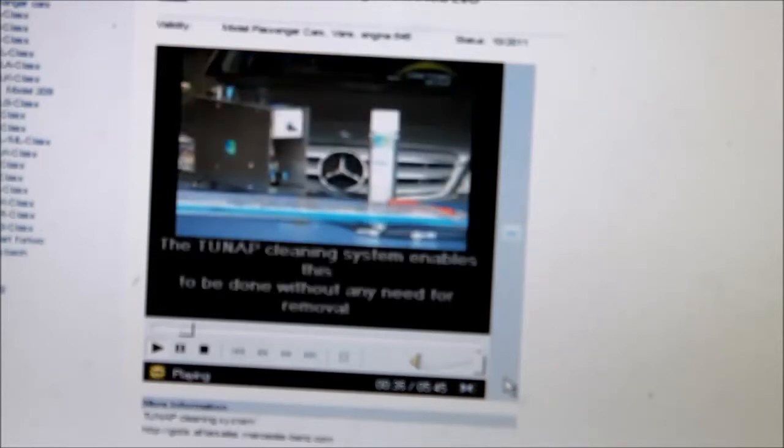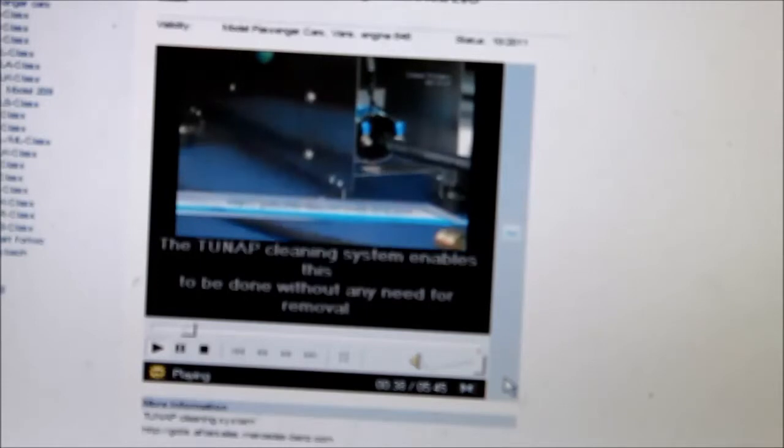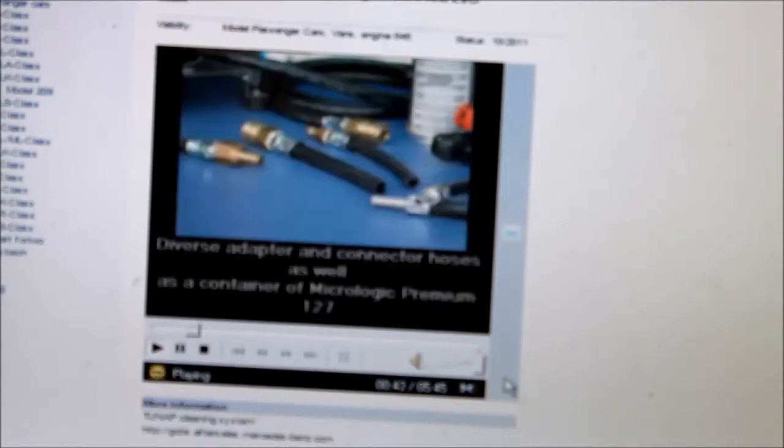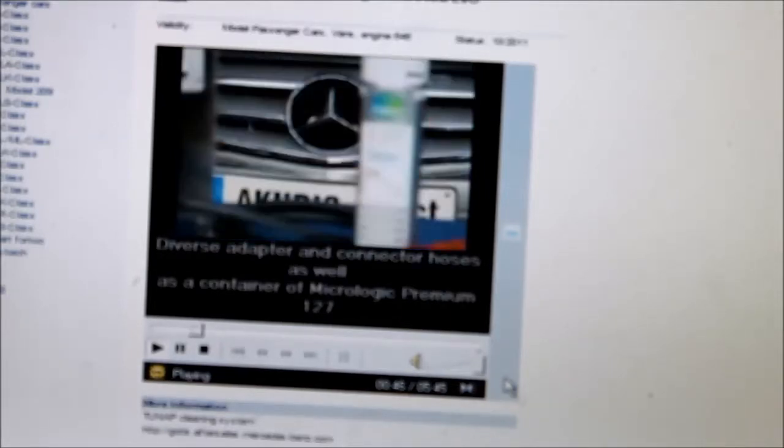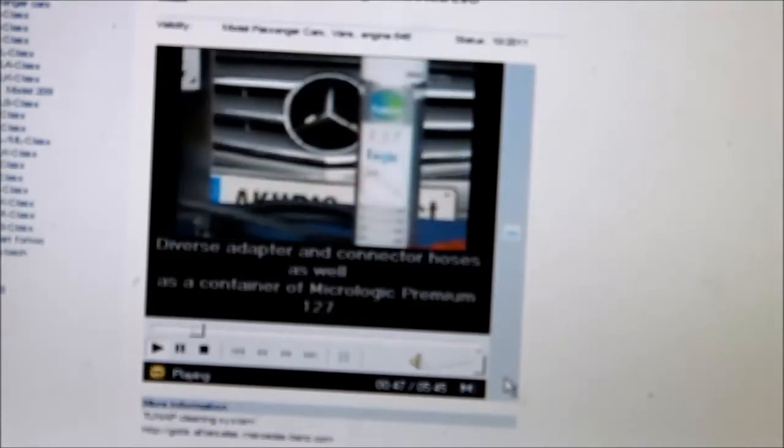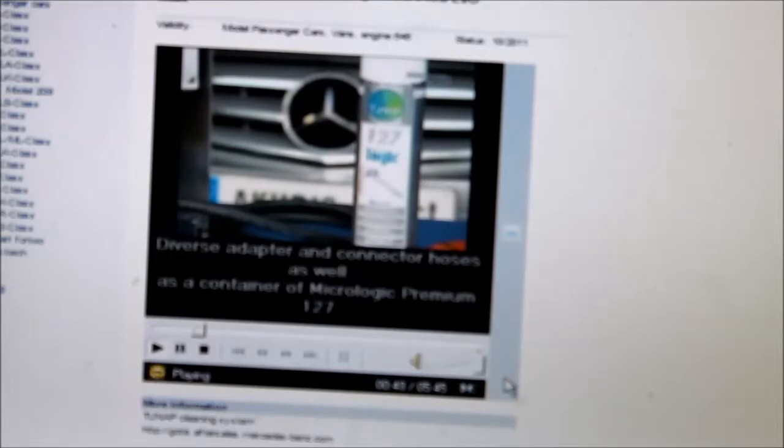But don't worry. With the tune-up cleaning system that works without any removal. You can order the cleaning system on GOTIS. This includes various adapters and connecting hoses and a can of MicroLogic Premium 127 diesel injector cleaner.